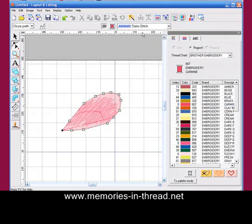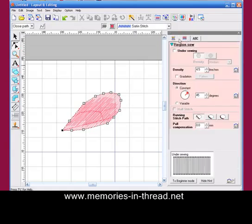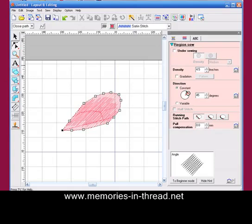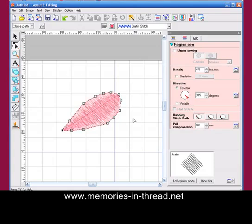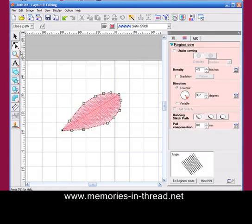We change it to satin stitch. Now we don't want the angles running that way, so we're going to go to the sewn attributes box. I just clicked on the top there, and I'm just going to change the angle to get them running across my petal like that. That's fine.